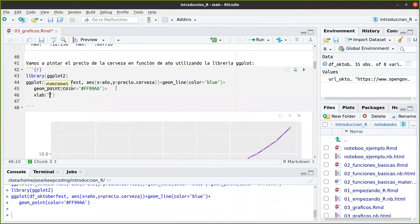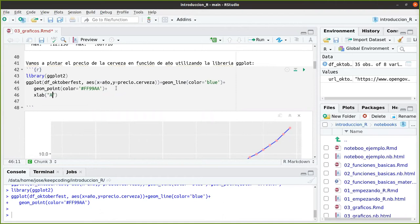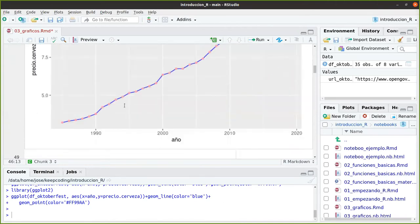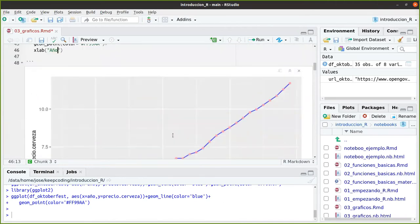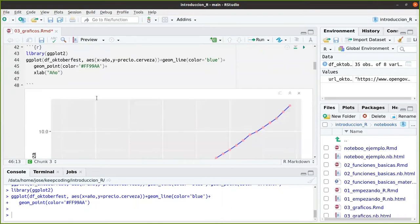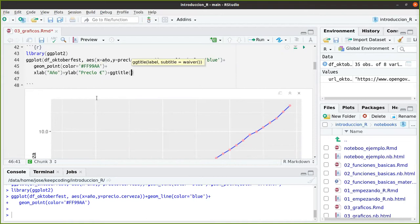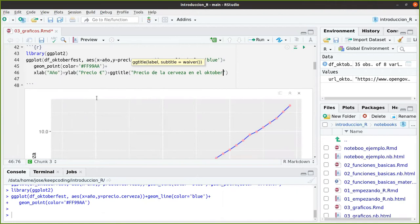Xlab, puedes decir, precio... Perdón, Xlab es el año. Año. Que aquí está en minúsculas, pues lo pongo en mayúsculas. Y el Y, pues precio cerveza o precio en euros. Y me faltaría un título. GGtitle. Precio de la cerveza en el Oktoberfest.